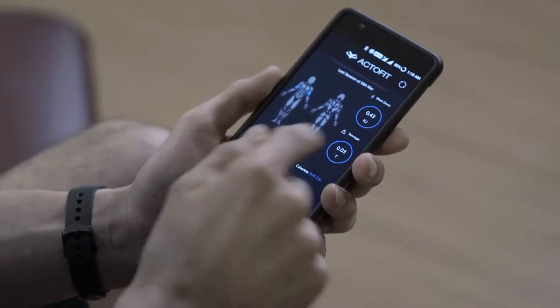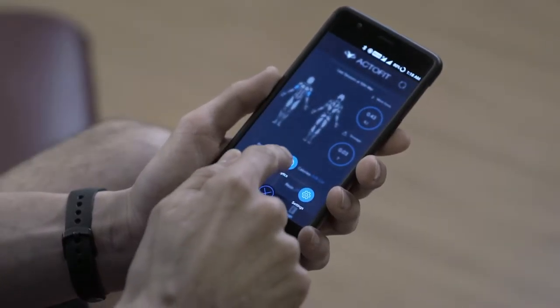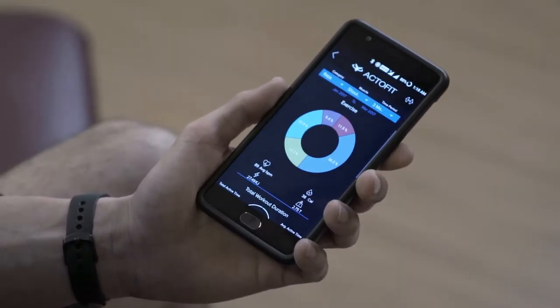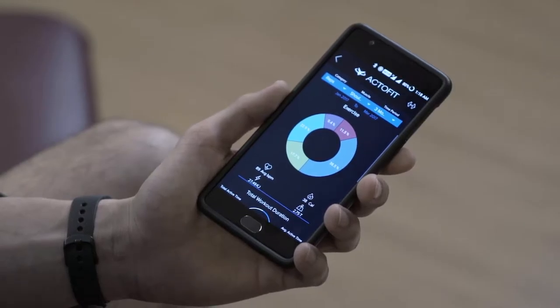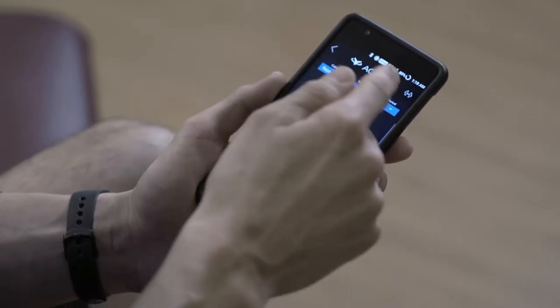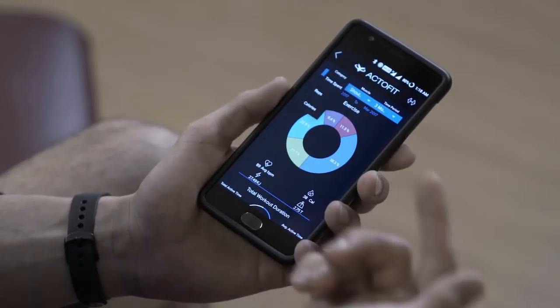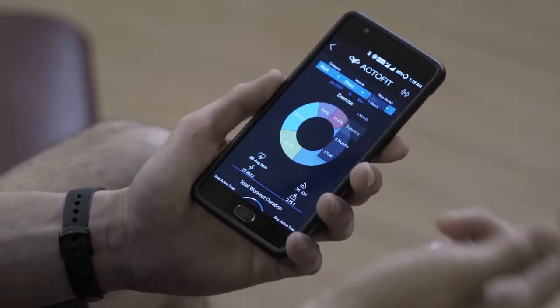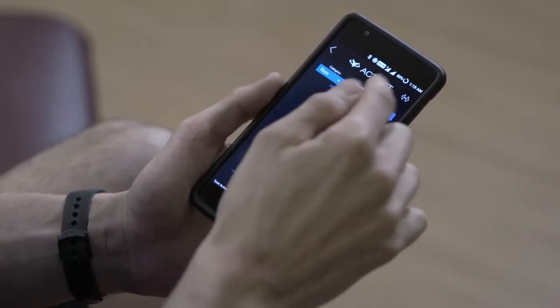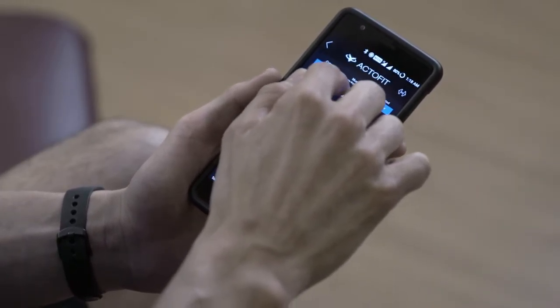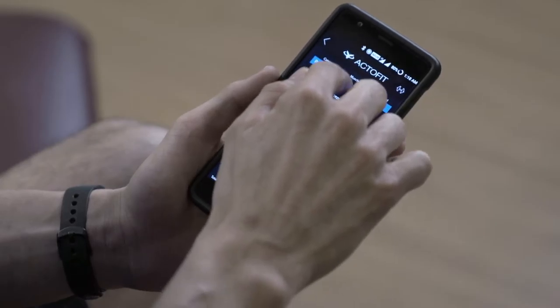ActiFit has an analytical feature in the app. If we scroll through to the analytics, I can see a lot of things I've done in my previous workouts. Let's go to reps here and keep it on three months. I'm going to go with the biceps because I did my biceps today.